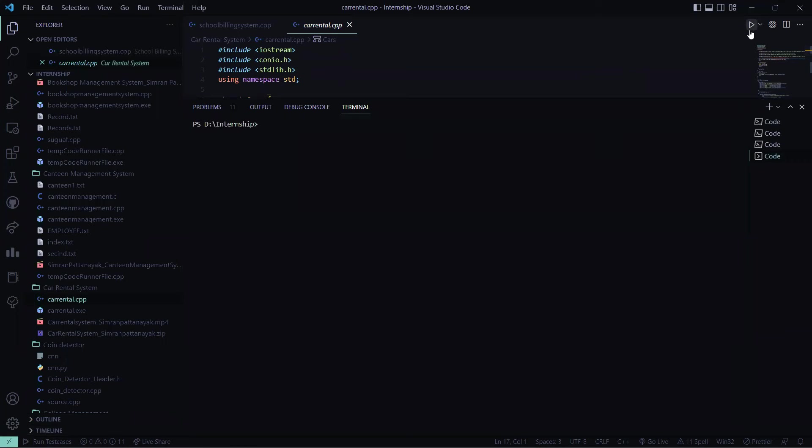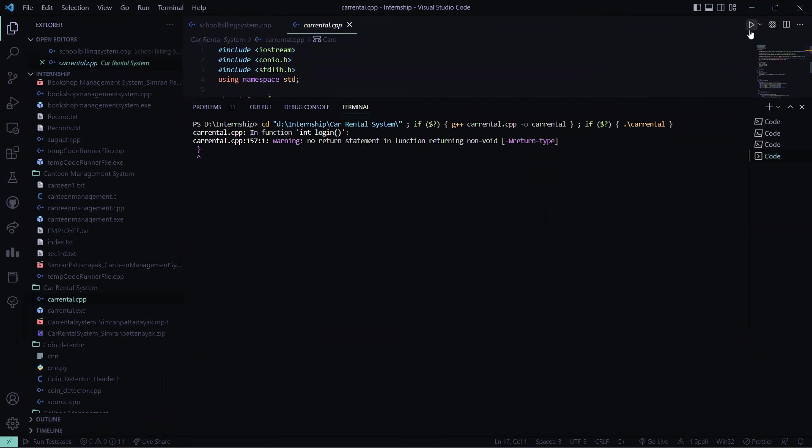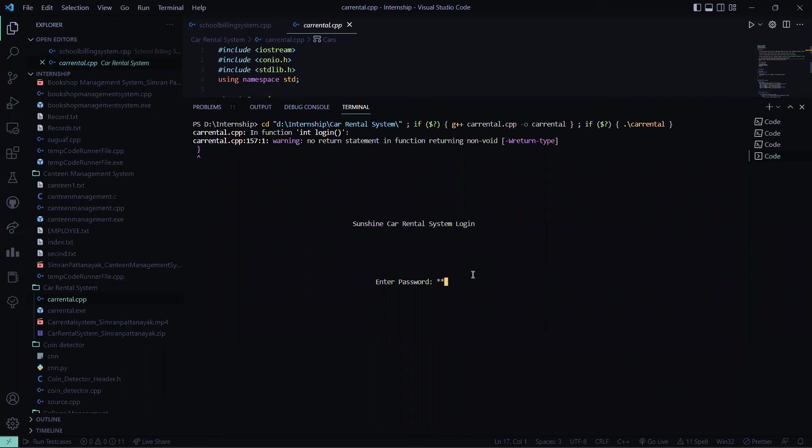So whatever I explained, we are going to have a practical of this. So it displays Sunshine Car Rental System Login and you have to enter the password. My password is pass, so I entered. It says access granted, welcome to our system.